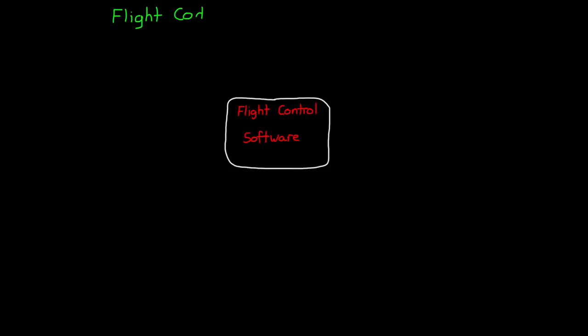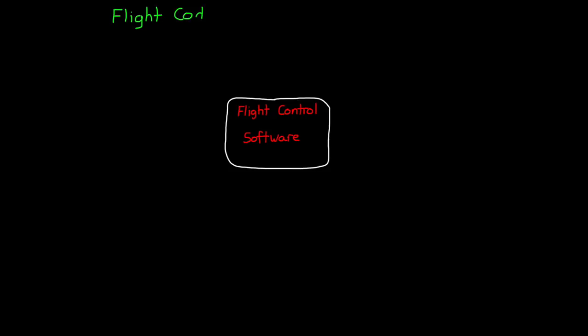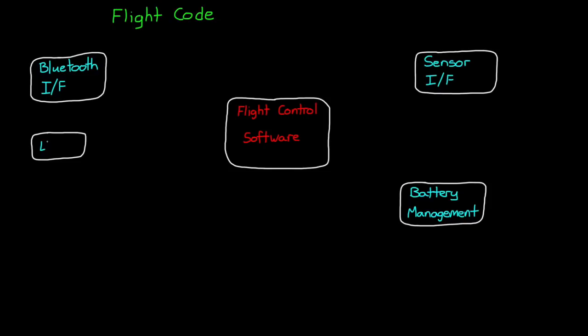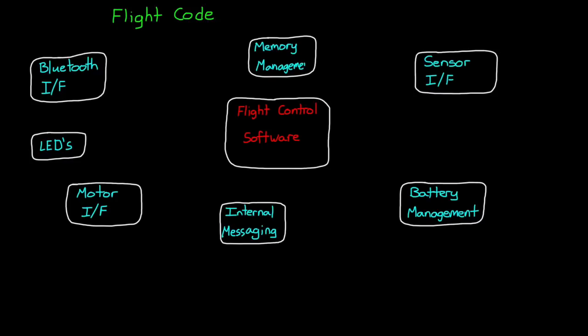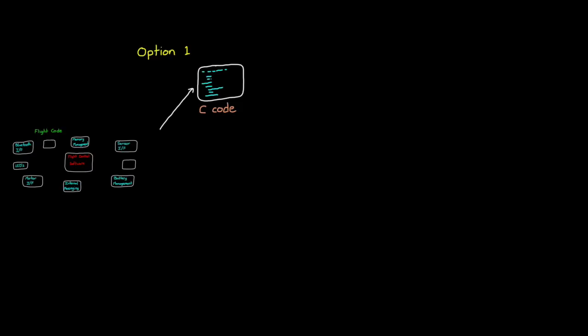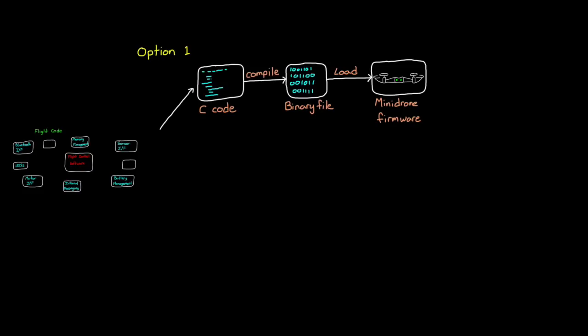Flight control software is just a small part of the overall flight code that will exist on the Parrot mini-drone. There's also code to operate and interface the sensors and process their measurements. There's code to manage the batteries and the Bluetooth interface and the LEDs. And there's code to manage the motor speeds and so on. One option to implement the flight controller would be to write the C code by hand, and then compile the entire flight code with fewer changes to the flight controller, and then finally load the compiled code to the mini-drone. And this is a perfectly reasonable approach to creating flight code, but it does have a few drawbacks when developing feedback control software.